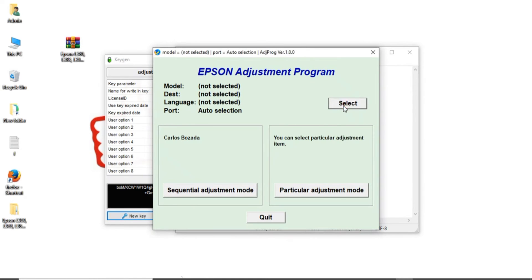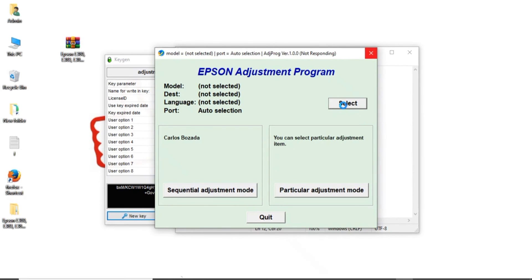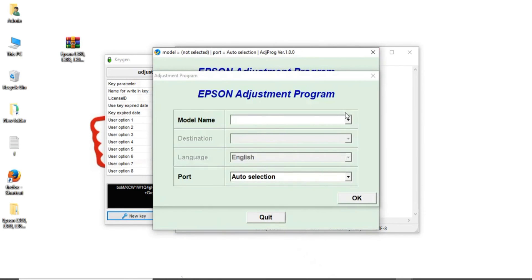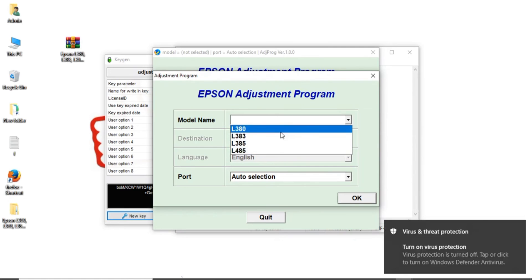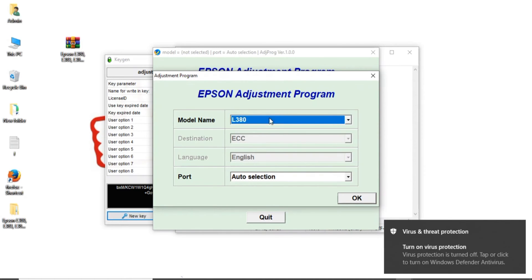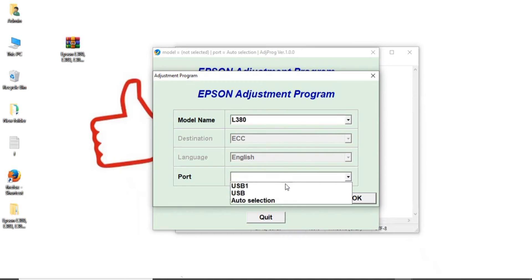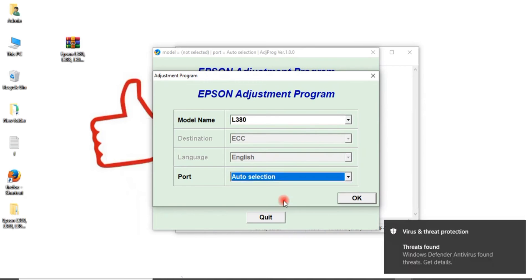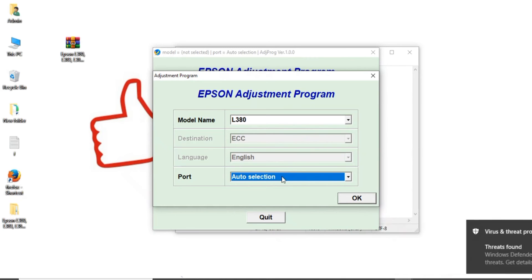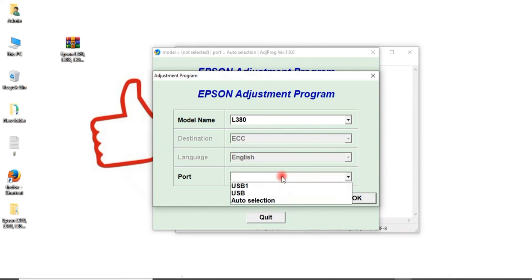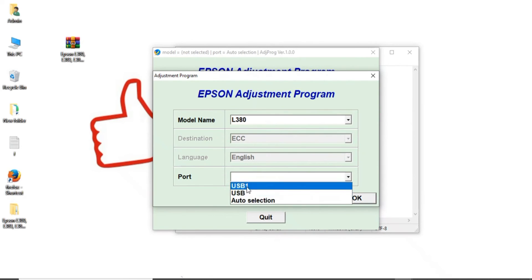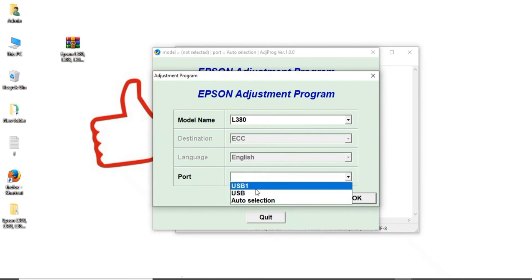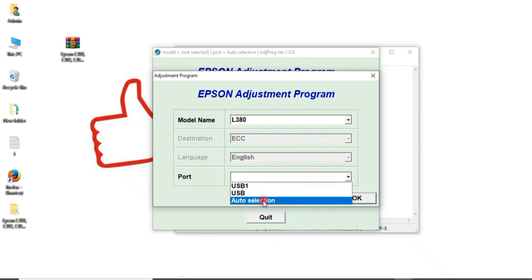Okay friends, select. You want printer, you select L380, L383, L385, L485. You want which one, you select it. This auto selection I will select auto selection because I not have printer. You have printer, you come to that port. L380, L385, L383, L485. You click your printer. I just auto selection select it.